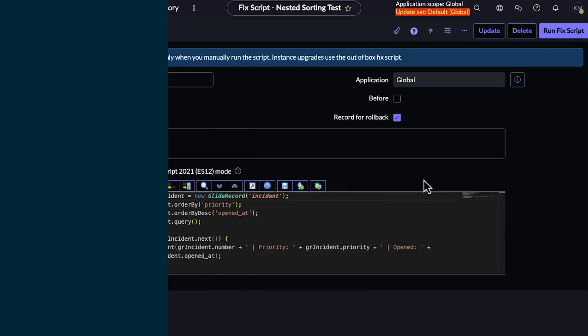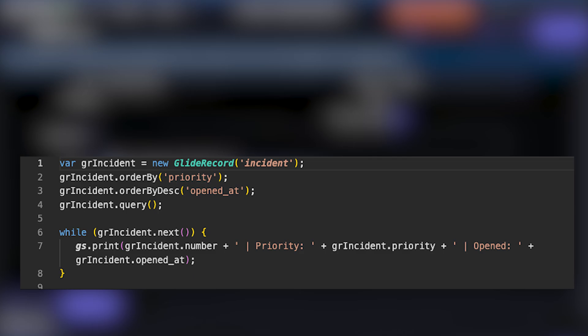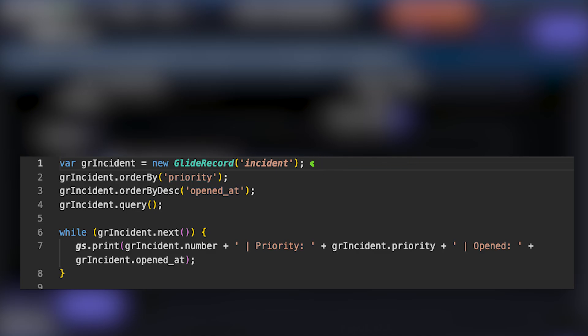That means you can sort by one field and then further sort by another field, which is super helpful when you're managing large data sets. So let's take a look at an example. We're going to break down this query step by step. I've already written and pasted this code here to save us some time, so now I'll walk you through it. We start by creating our GlideRecord object for the incident table, which lets us interact with incident records within ServiceNow.